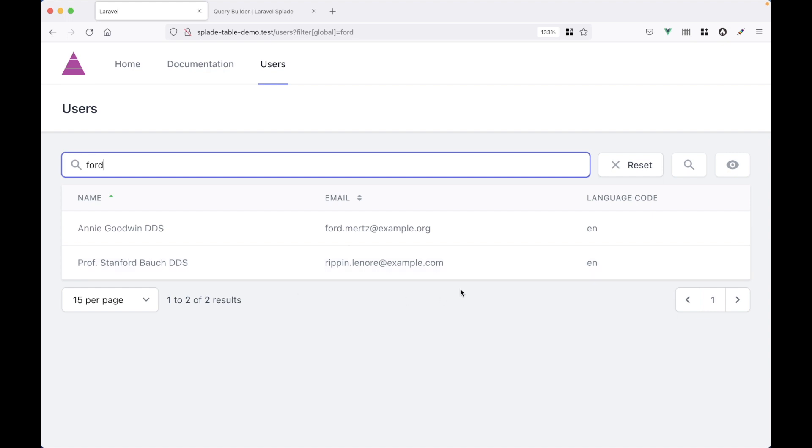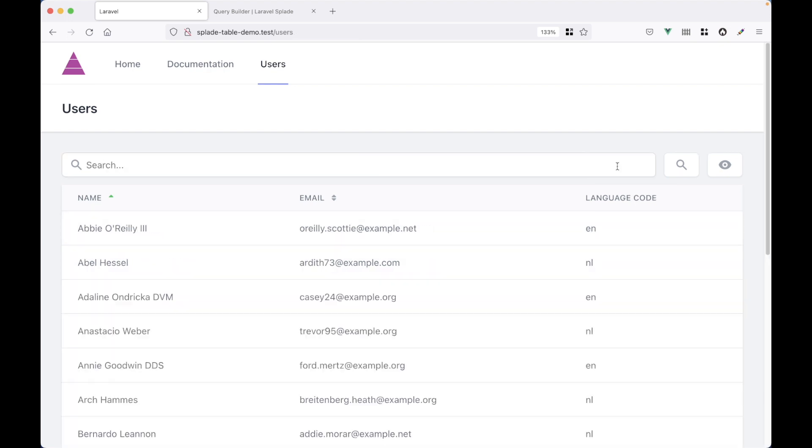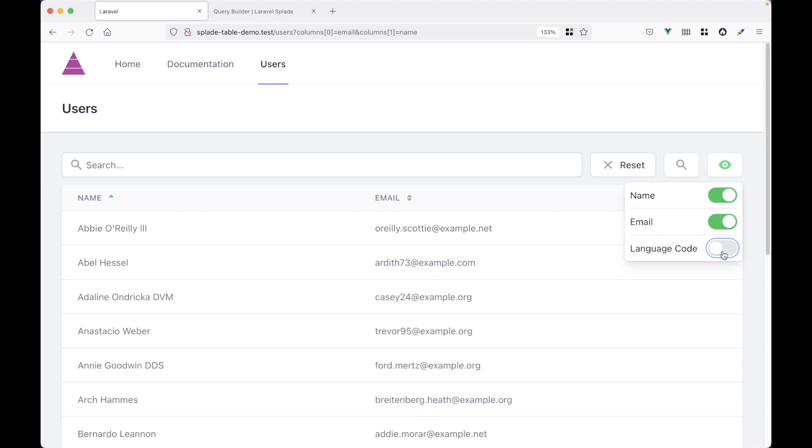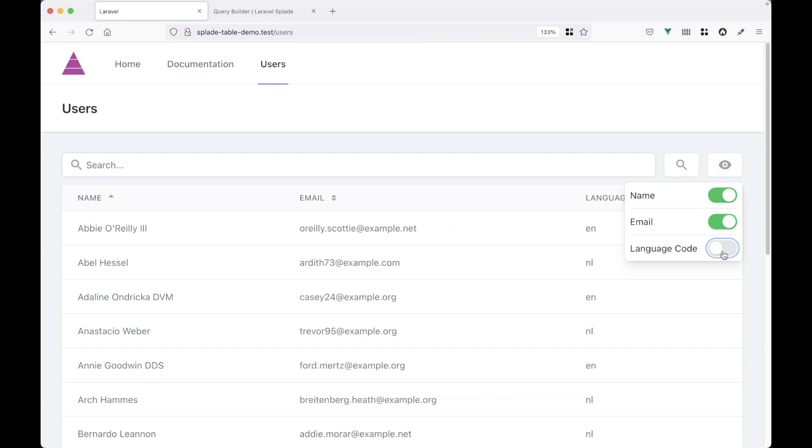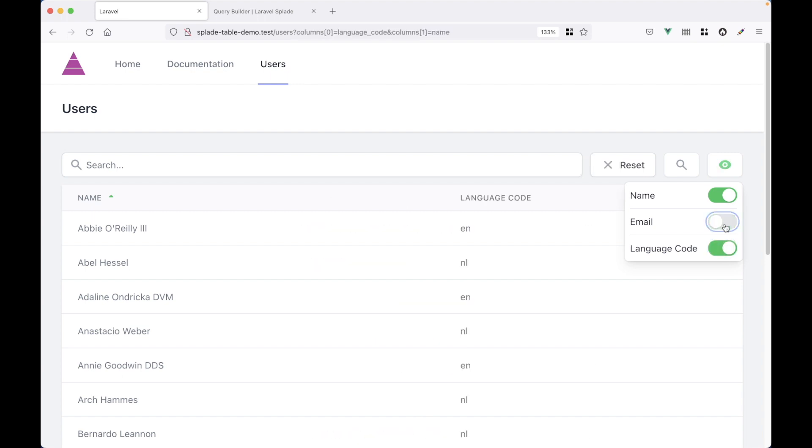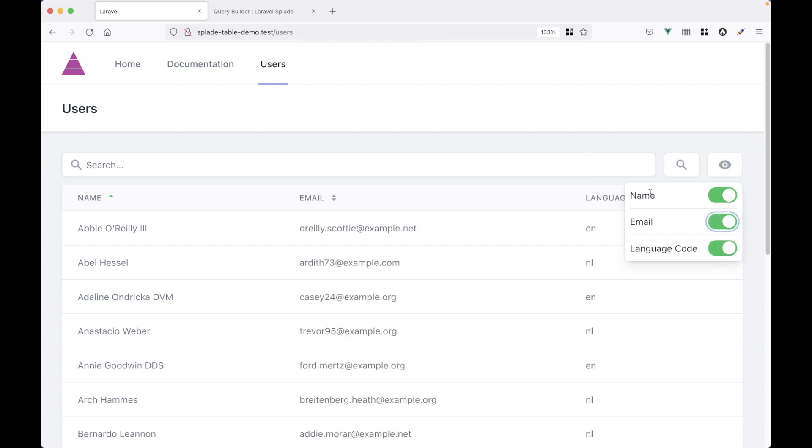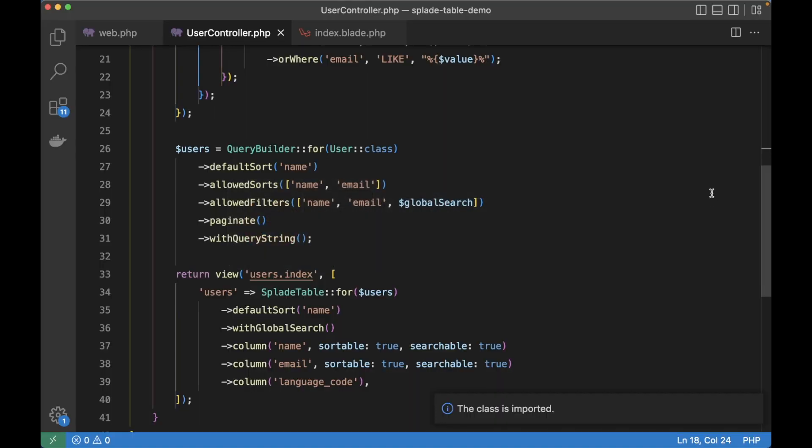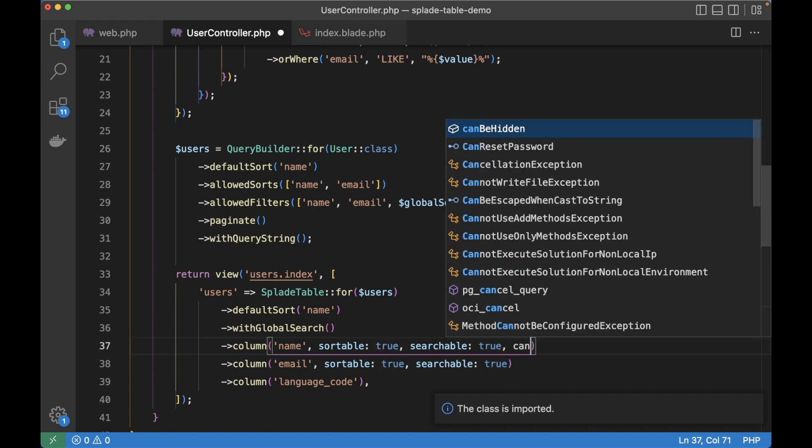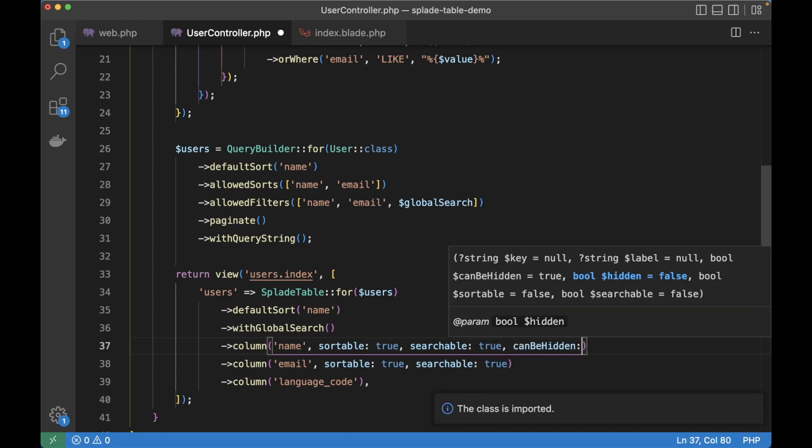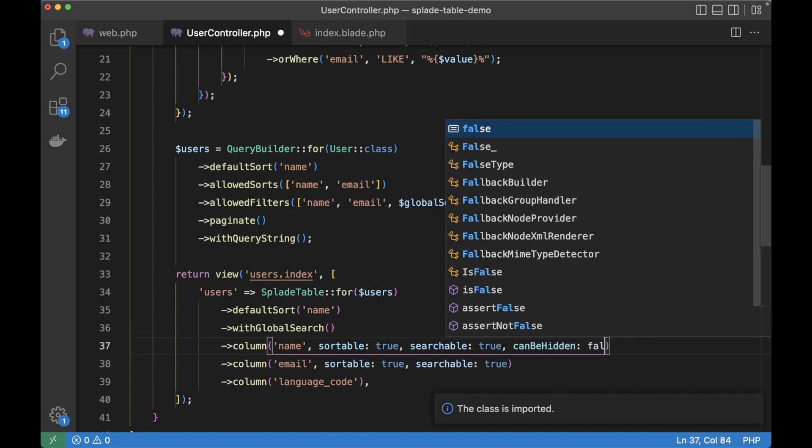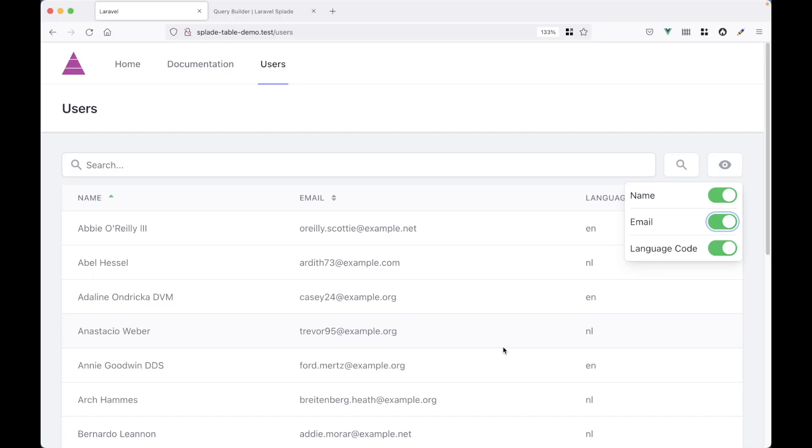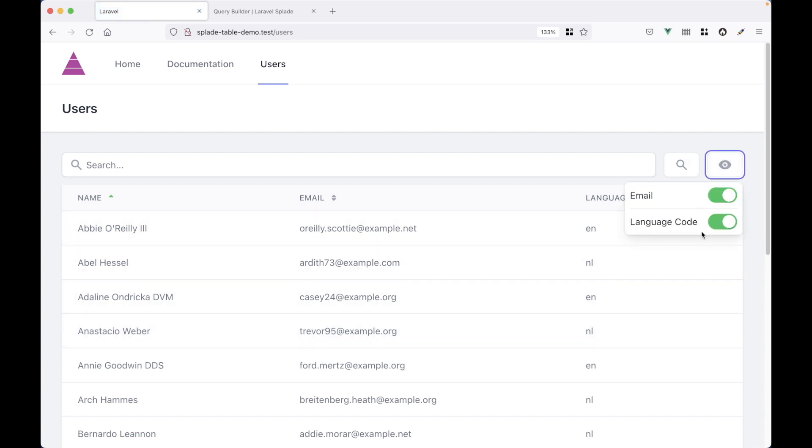Now you might have already seen, let's reset the table. You might have seen this little eye button at the top right. And with this button, you can toggle the columns. So for example, I can hide the language code or maybe hide the email address. And while this is great, you might want to always show the name of the user. And that's quite easy to do. There is a can be hidden argument, which we can set to false. And then the name toggle will disappear from the dropdown.